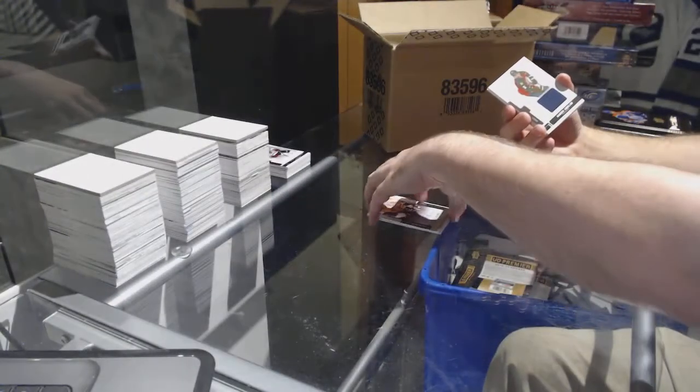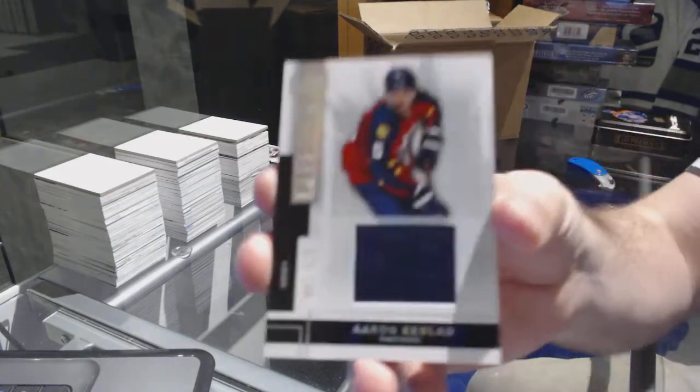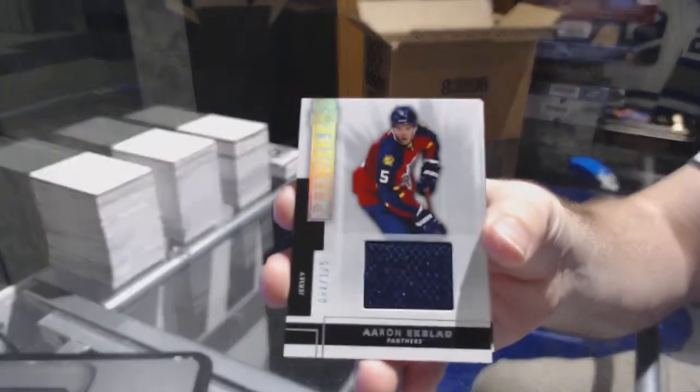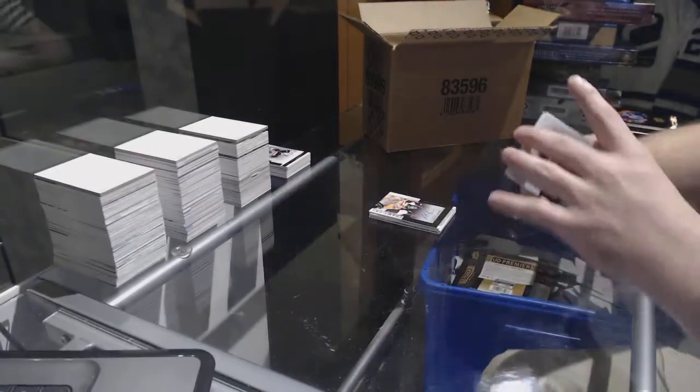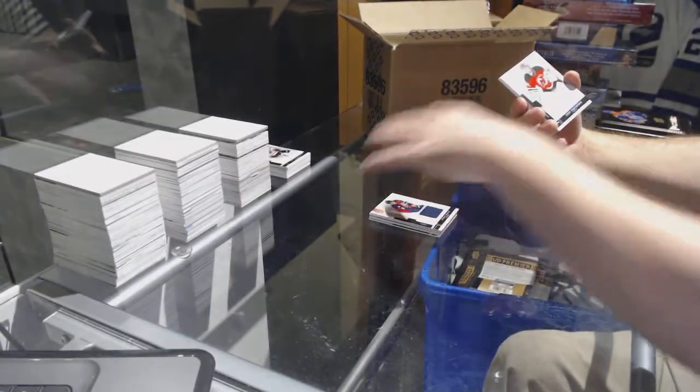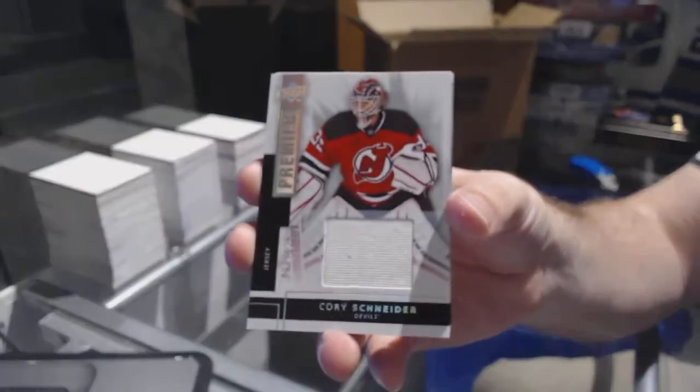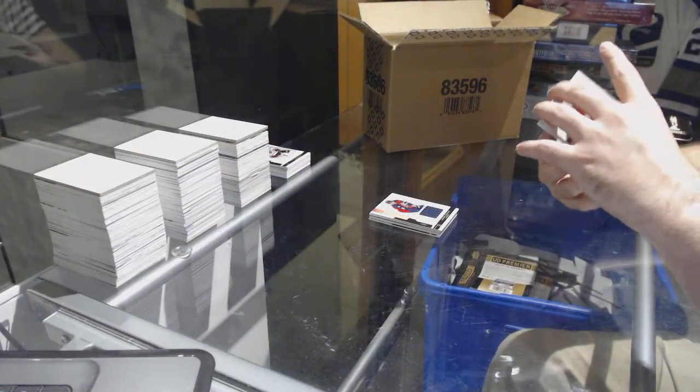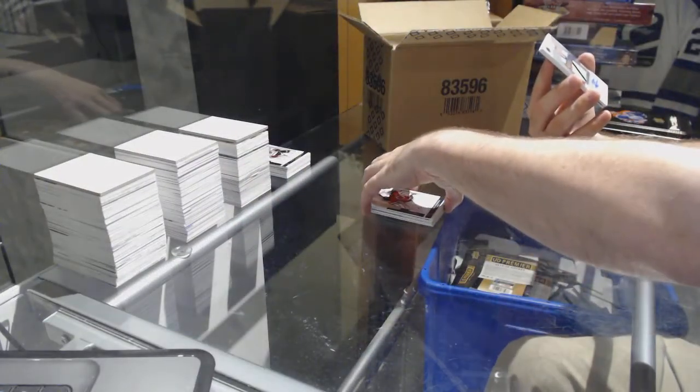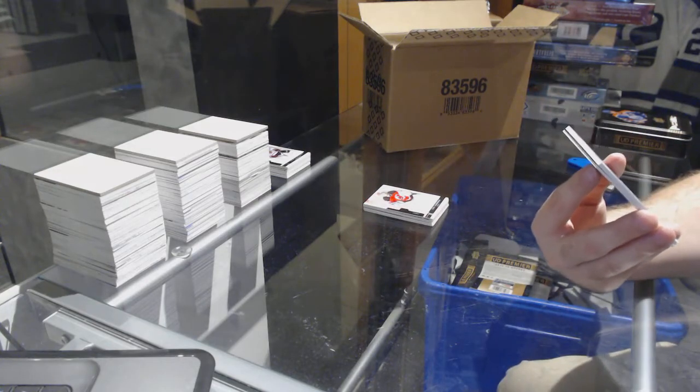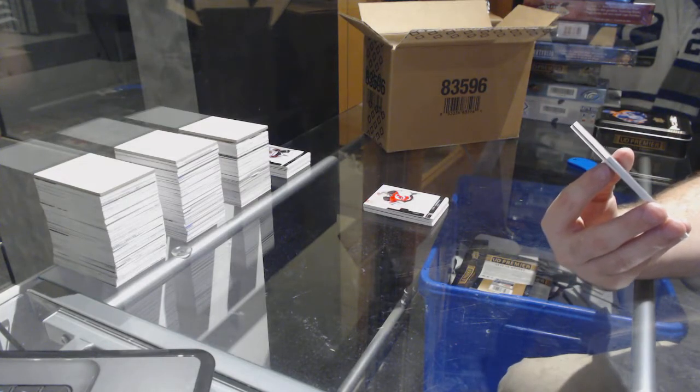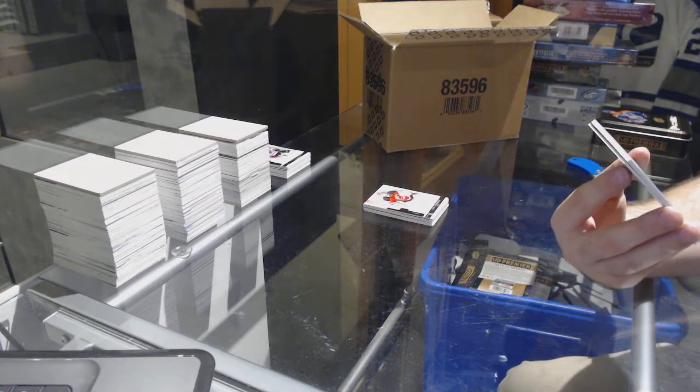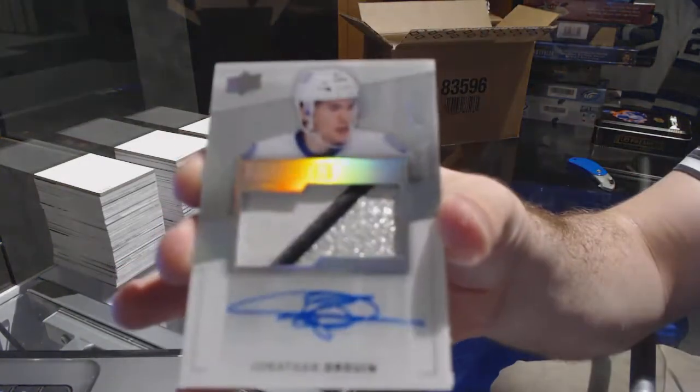For the Florida Panthers, 1-25, Aaron Ekblad. New Jersey Devils, Cory Schneider base jersey. Definitely not over this case. Number 2-25, a three-color spectrum rookie patch auto for the Tampa Bay Lightning, Jonathan Drouin.